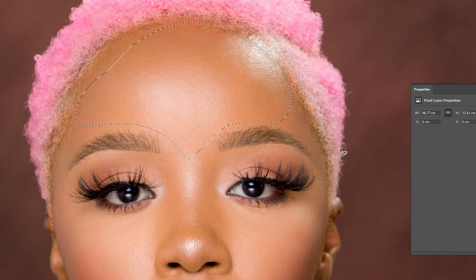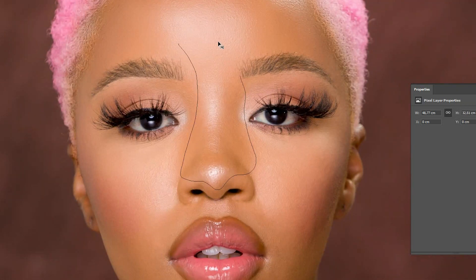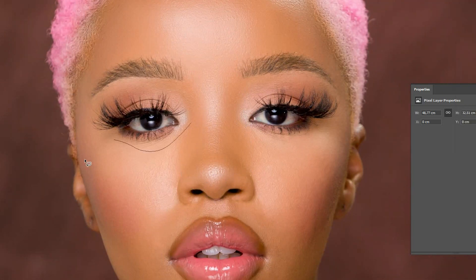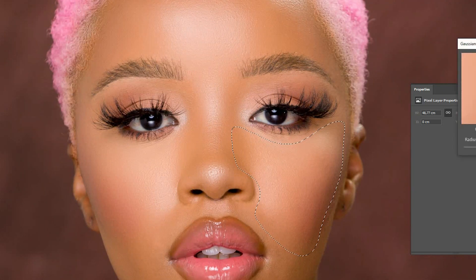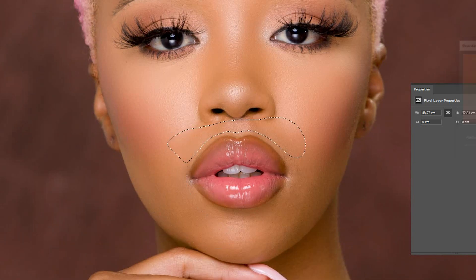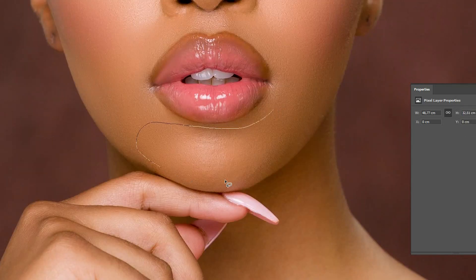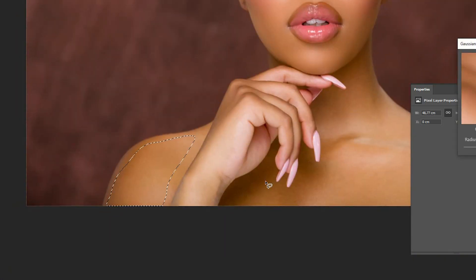I smooth out the skin using a technique called frequency separation in Photoshop. This technique I not only use for smoothing skin, but I also use for tonal blending in the image to remove any blotches and uneven skin tones. The trick is to smooth out the skin in different areas, then blend it all back into the image so that it doesn't look unnatural and plasticky.